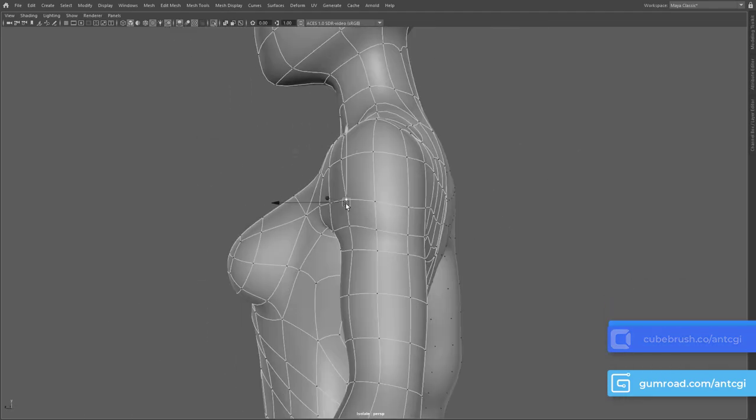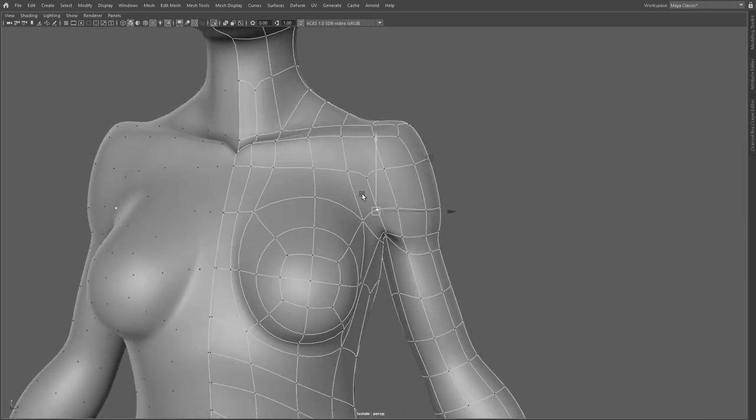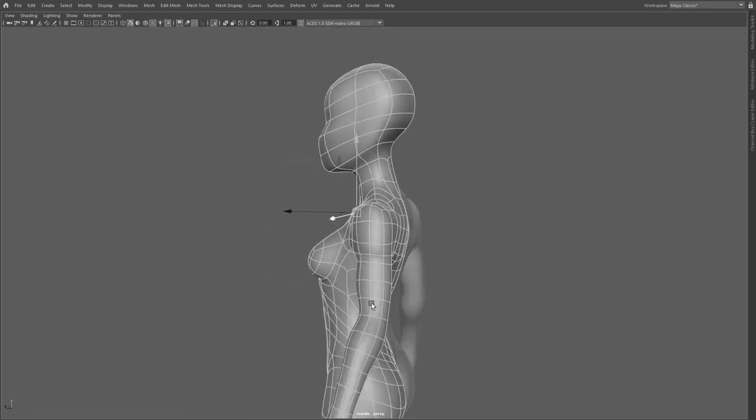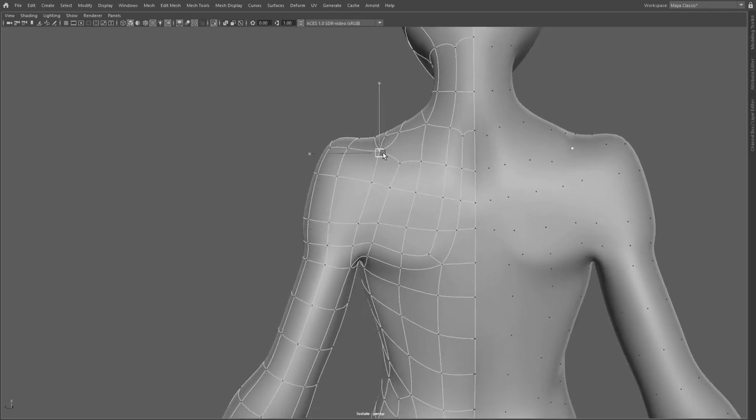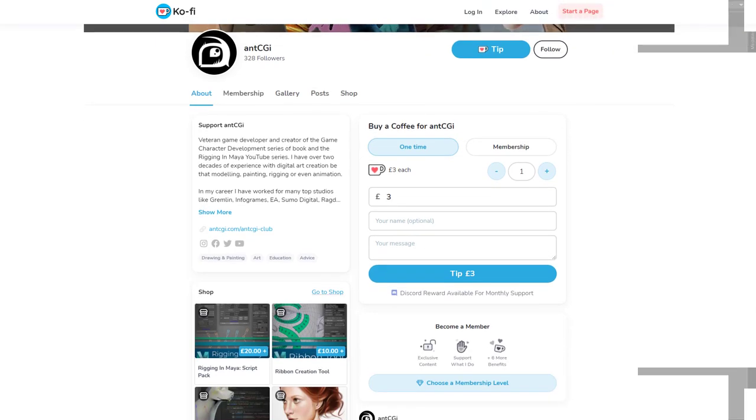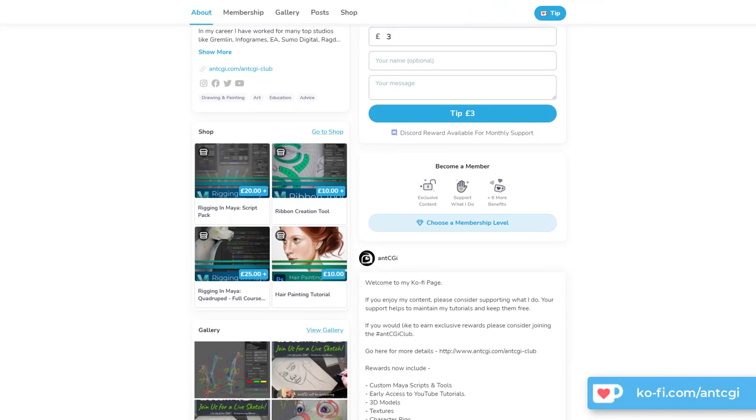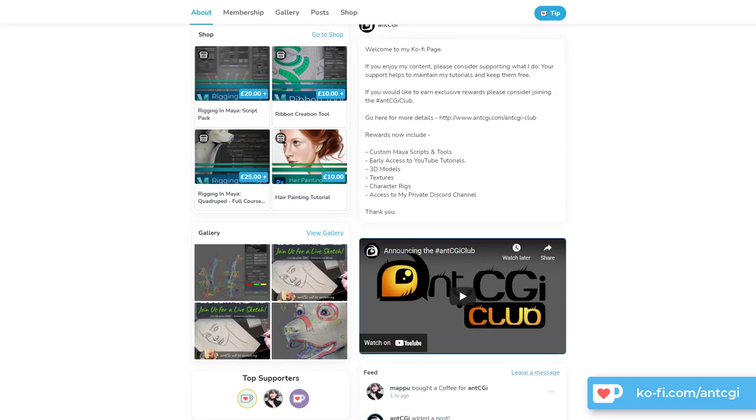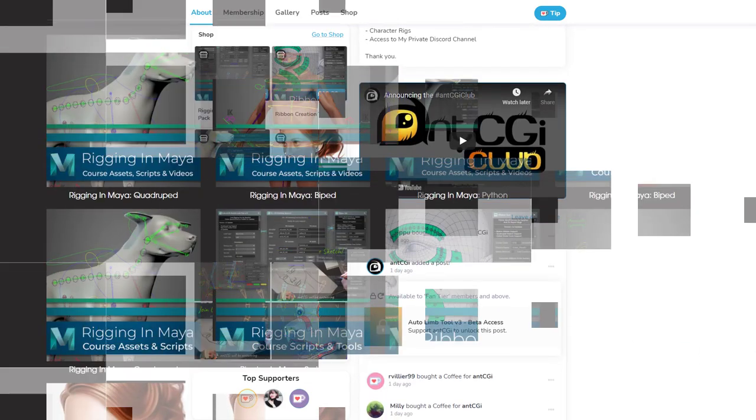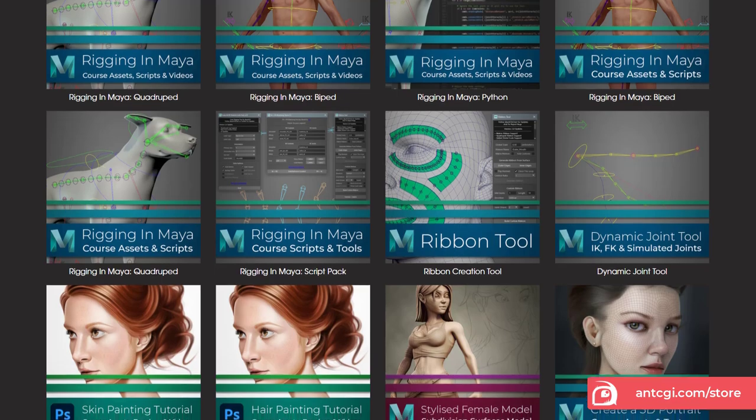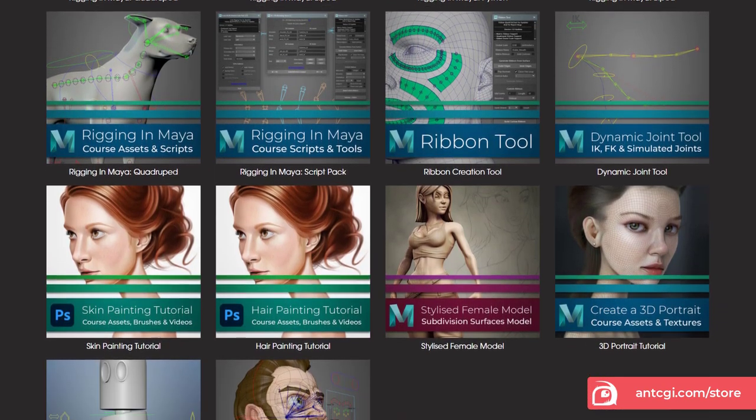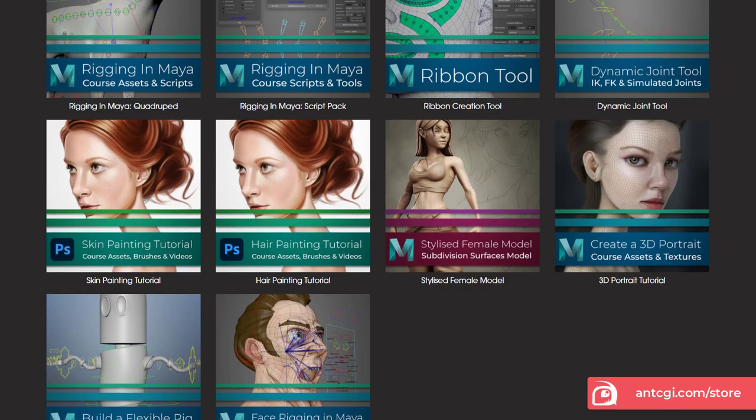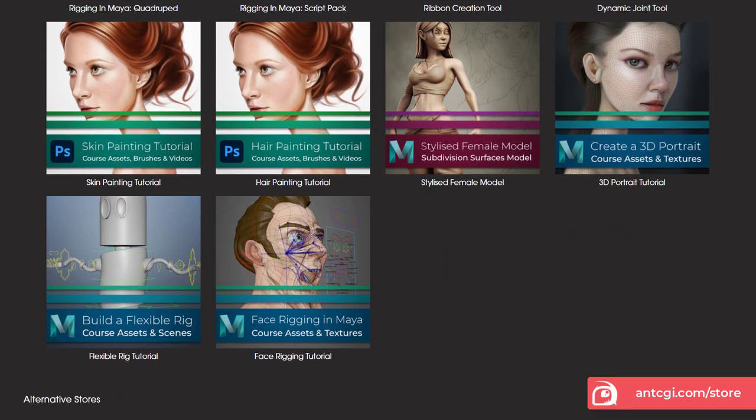Really quick question for you now. How would you like to help support the future of this channel and keep these videos free? Well, there are a few options. One would be to simply treat me to a coffee at my coffee page as a quick and easy thank you. You could also grab something from the AntCGI store or one of my other online stores like Cubebrush and Gumroad. This is where you will also find the course files that go with this course, so you can download them and follow along.